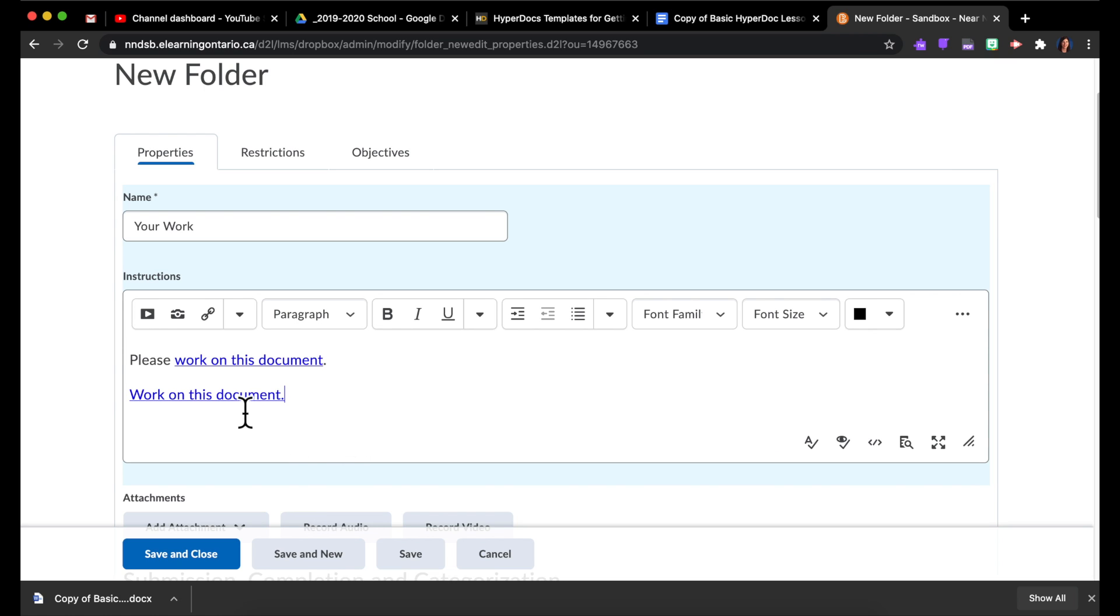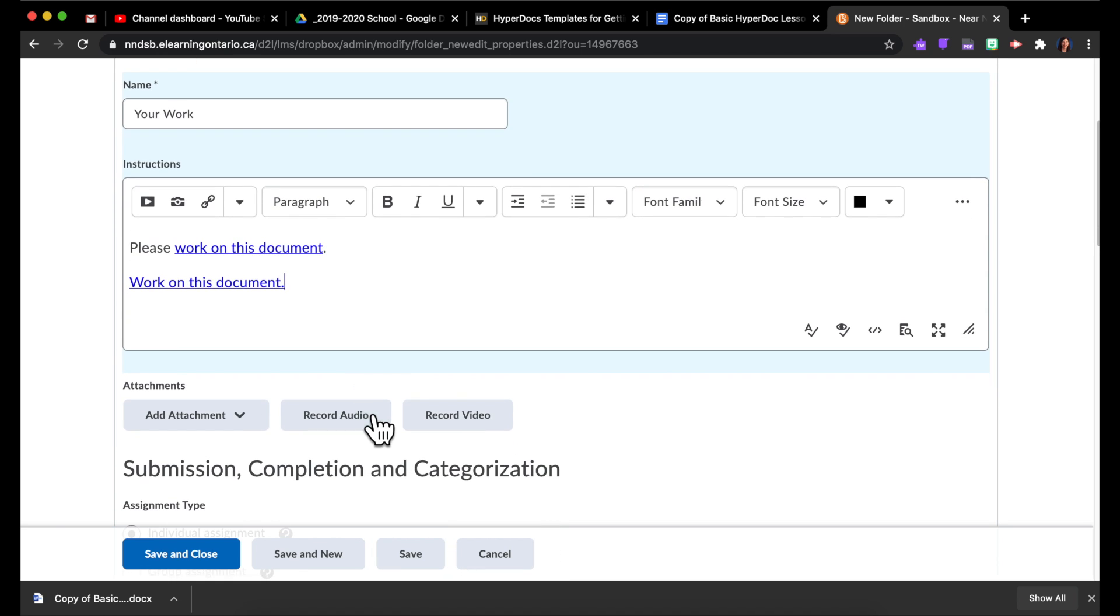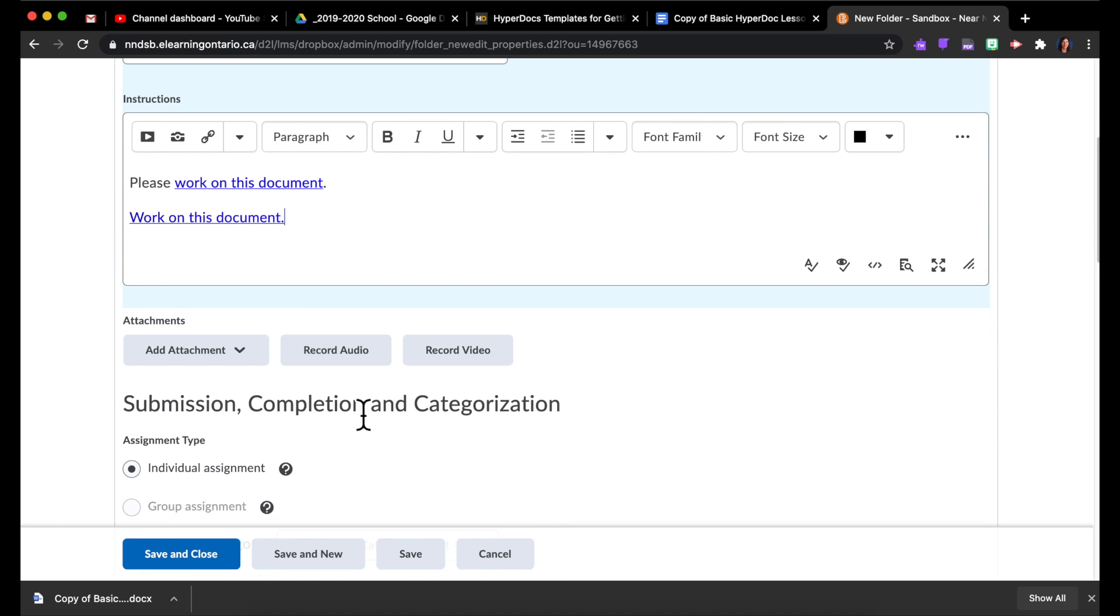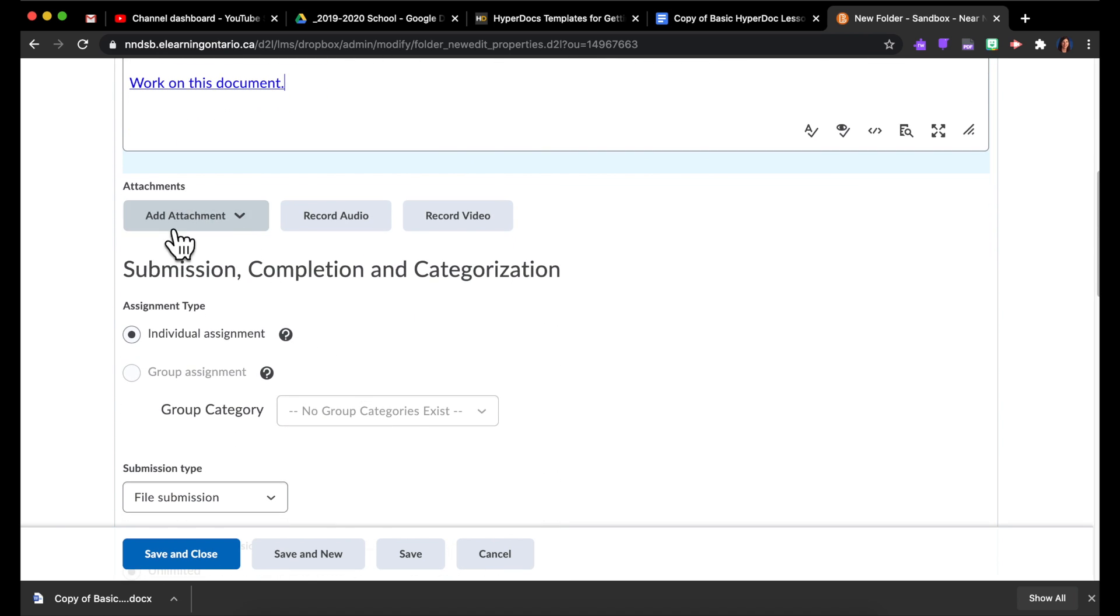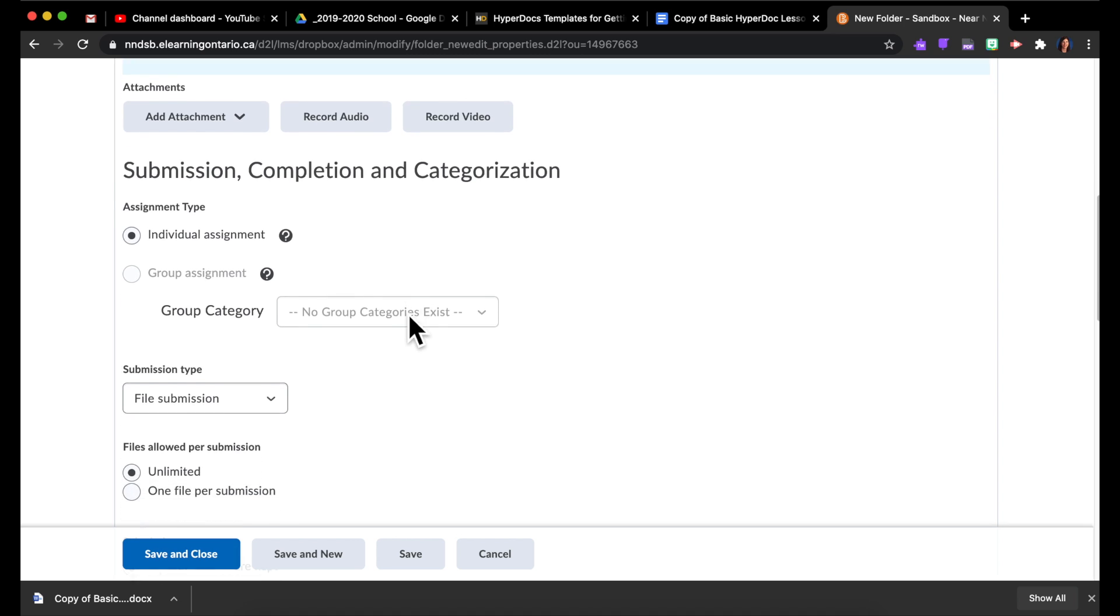And so when students click on this, it would download that document to their computer. You could also add it as an attachment right here. It would do the same thing, I think.